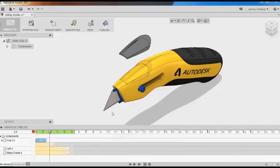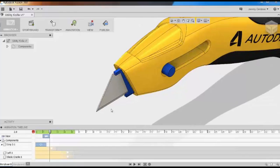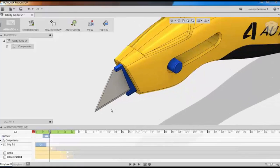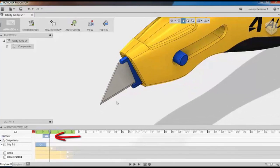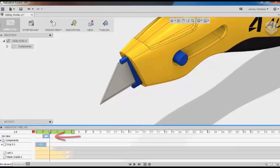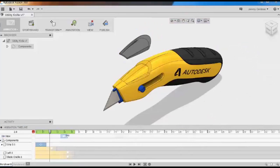Now I'll create a camera action. If I zoom in on the blade, you'll notice a view gets created here. I can adjust when that view starts or ends on the timeline, just like any other action.